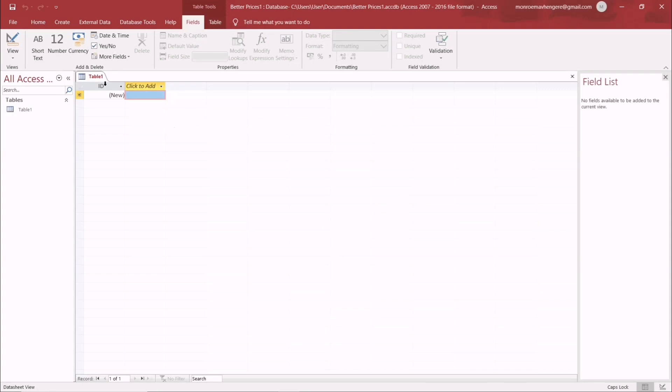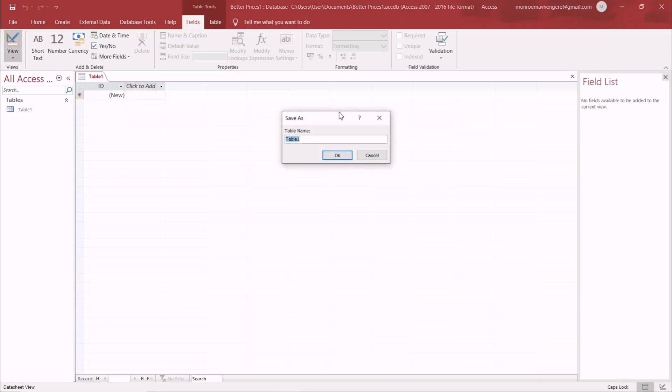Okay, so when you reach this stage, what you do now is just go and design your table. You've been instructed to name it Orders.